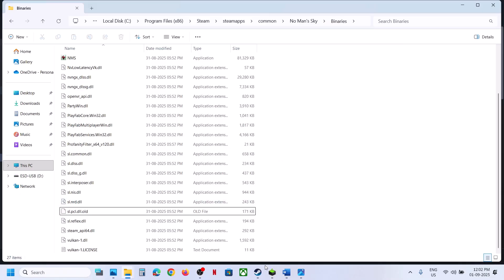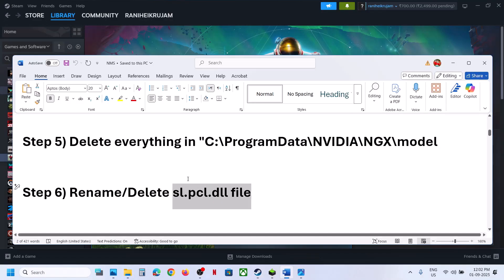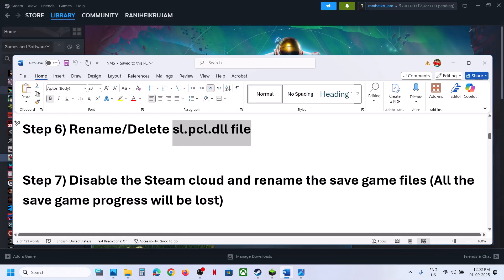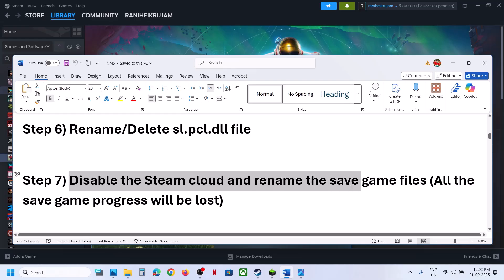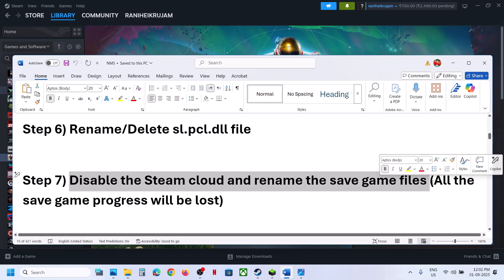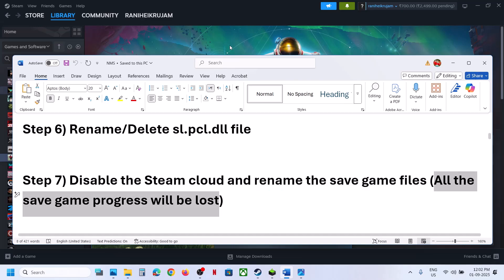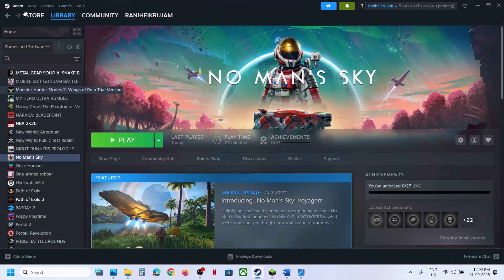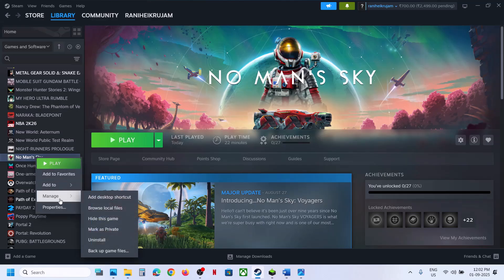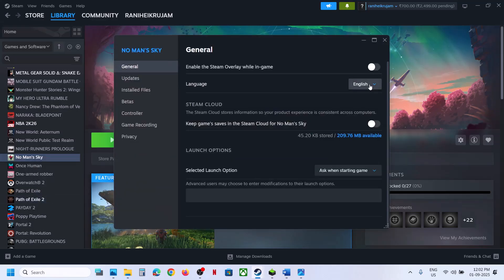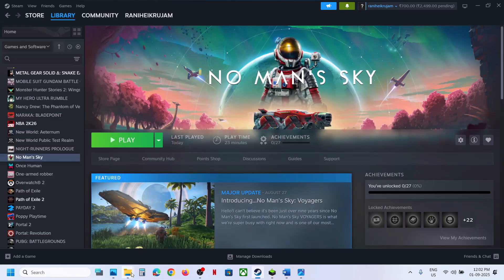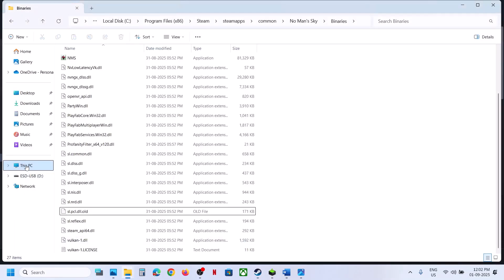Still not working? The next step is to disable Steam Cloud and rename the save game files. Note: renaming save files means all progress will be lost and you'll have to start from scratch. To disable Steam Cloud, right click the game, go to Properties, and turn off the Steam Cloud option.